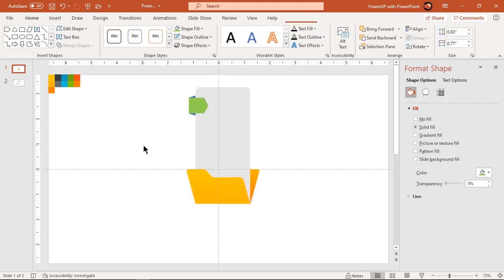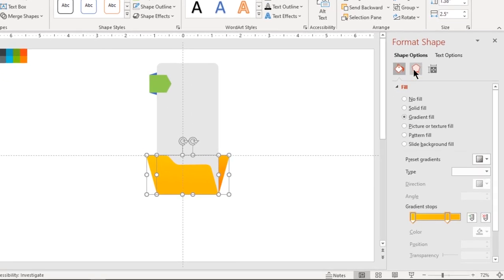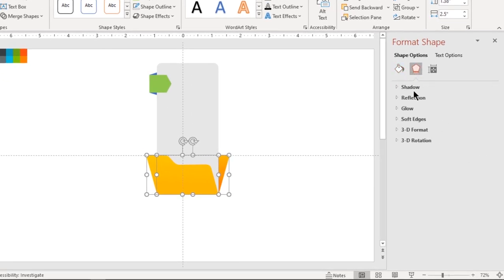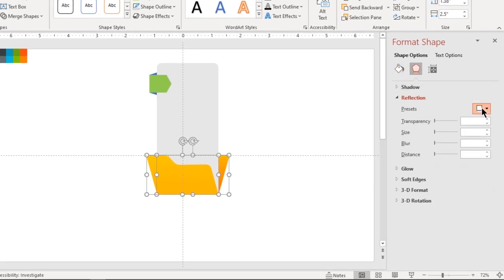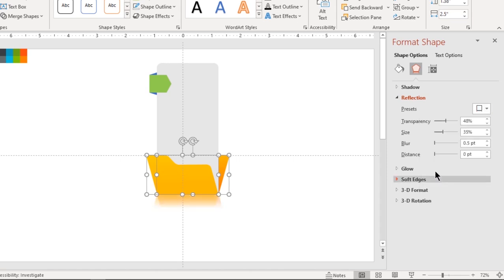Now select both folder shapes and apply reflection effect. Adjust the blur value as per design requirement.